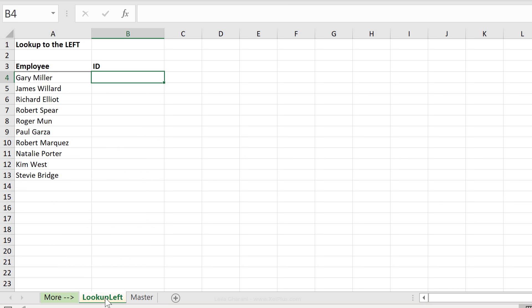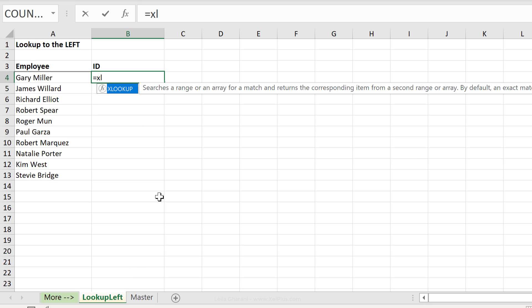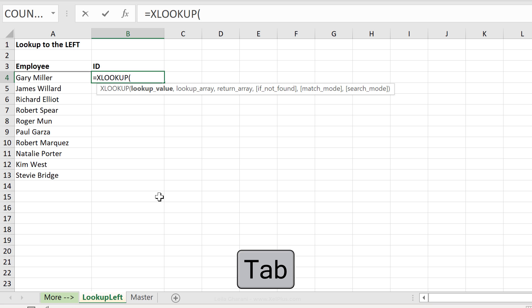No problem for xlookup. Just start typing xlookup. When you see it here, press tab to select it.